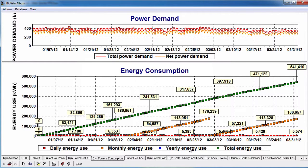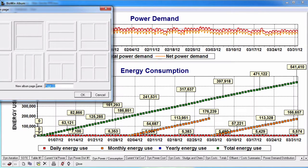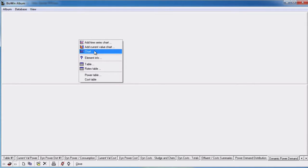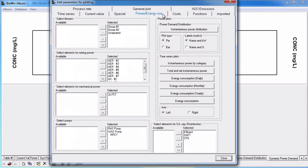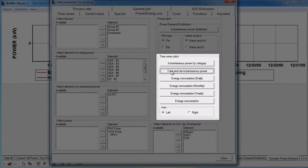To generate these plots, let's add a double pane page to the album. In the top pane we will create a time series plot of all of the power categories. Right click on the top pane and select chart. Click on the power/energy use tab. Choose the elements you want to include in the plot — I'm going to leave them all selected. In the time series plots group, select which axis you want your series plotted on using either the left or right radio button, then click the series button. I'm going to leave the left axis selected and click the instantaneous power by category button as well as the total and net instantaneous power button. Click close to exit.